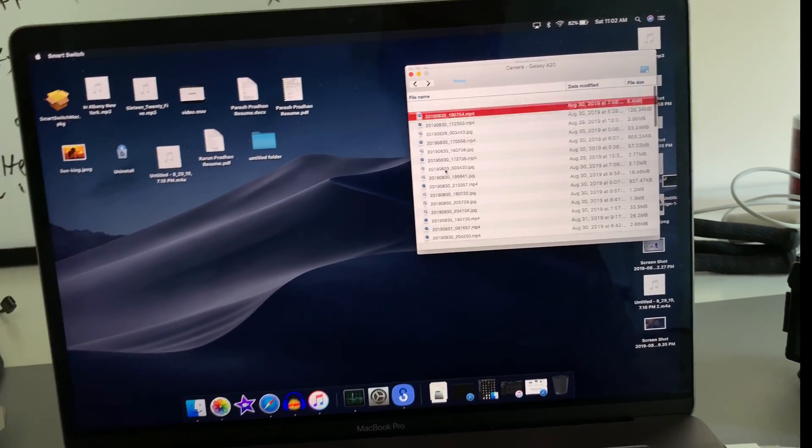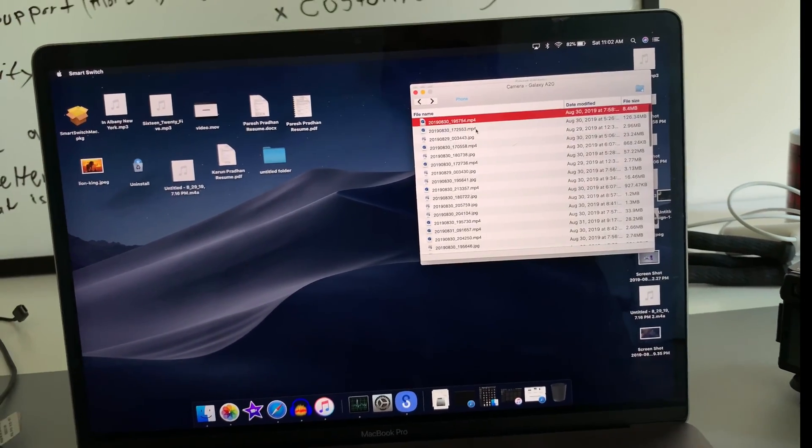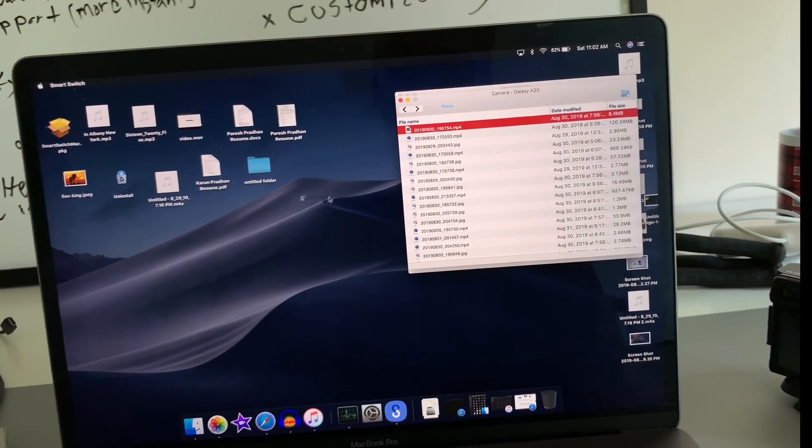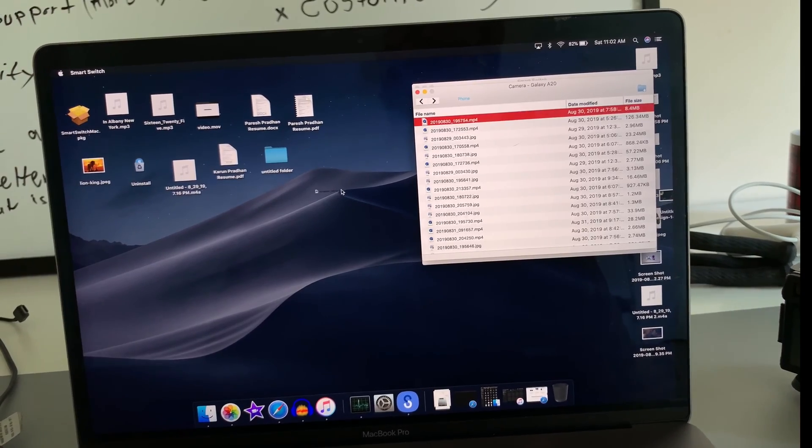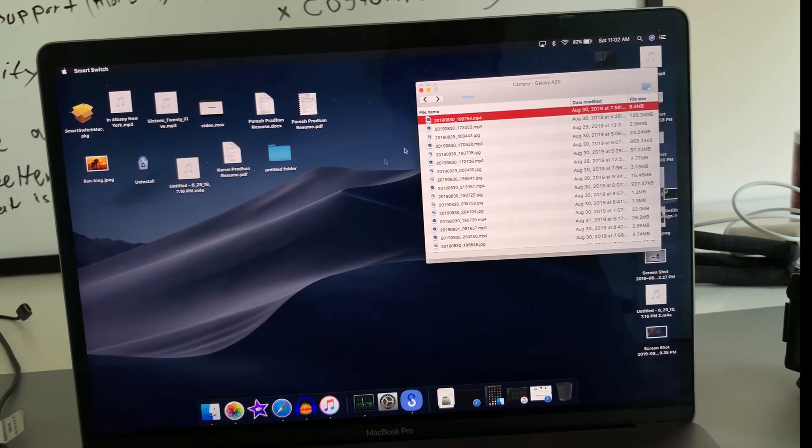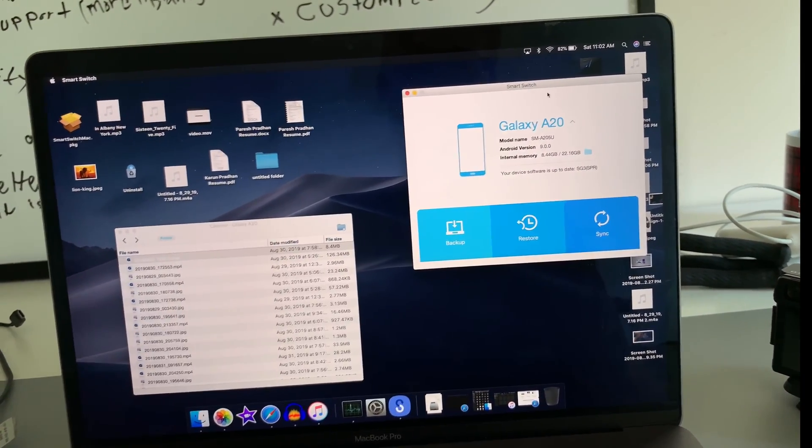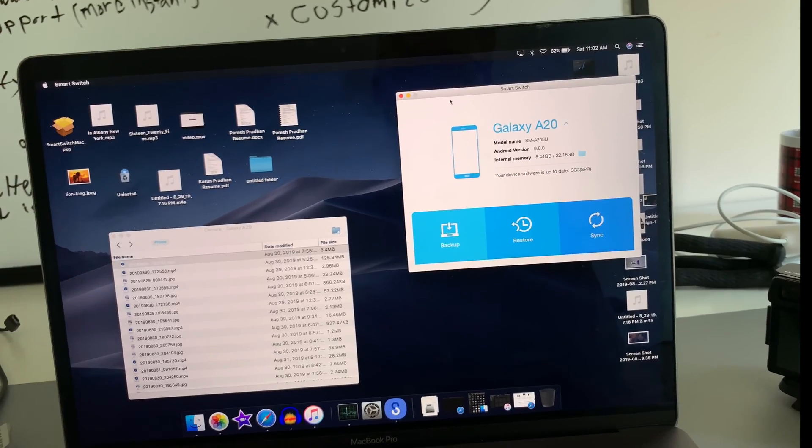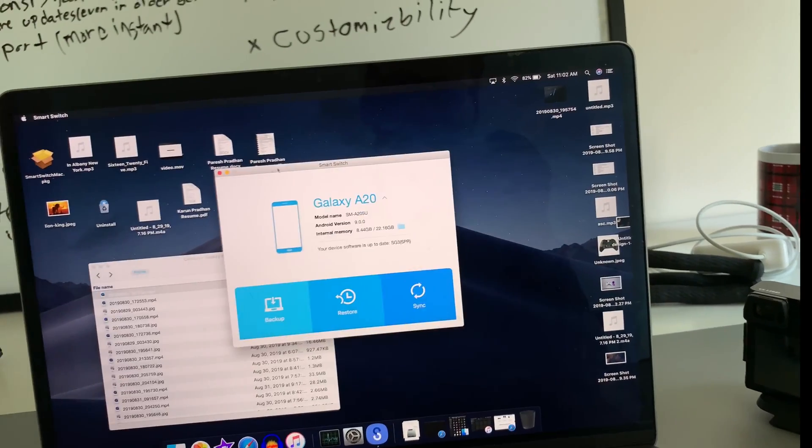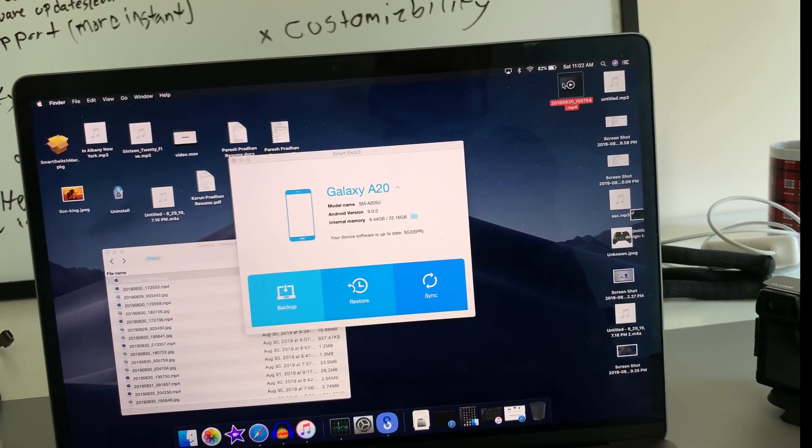So what you're going to do is pretty much just drag and drop it like that. And the video is right here.